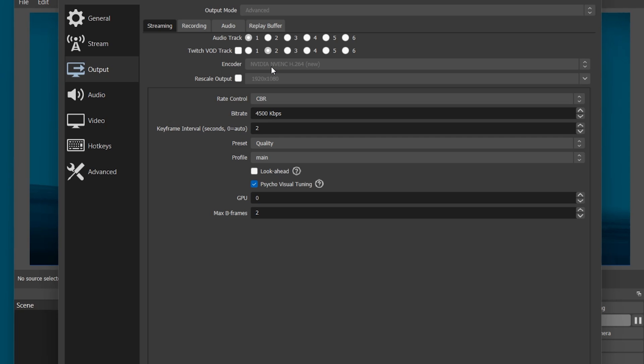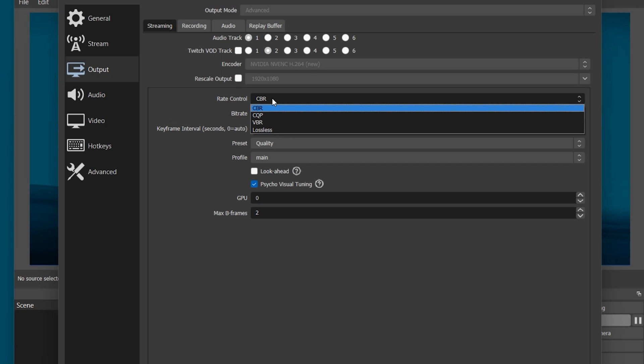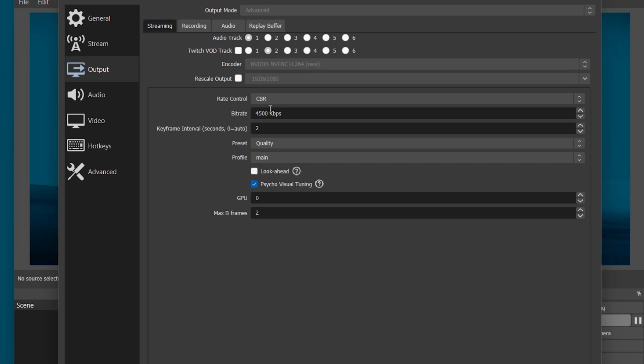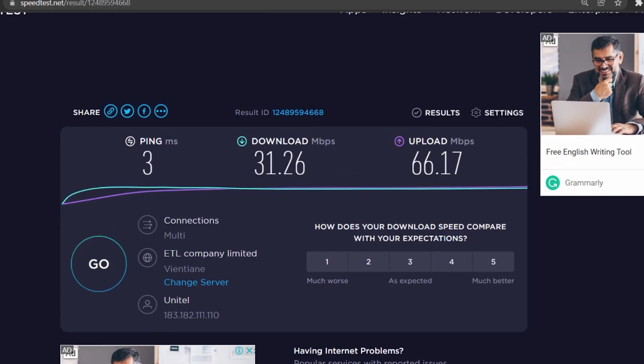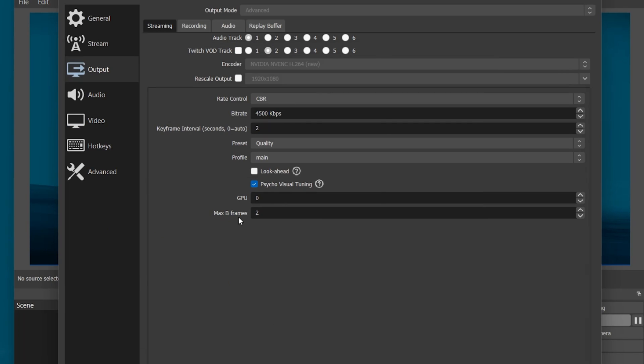Set the Rate Control to CBR, which stands for Constant Bitrate, and below, set the bitrate according to your network connection upload speed. For streams in 1080p and 60 FPS, you should set this to 4500. If you intend to stream in 30 FPS, then a bitrate of 3500 should be more than enough.